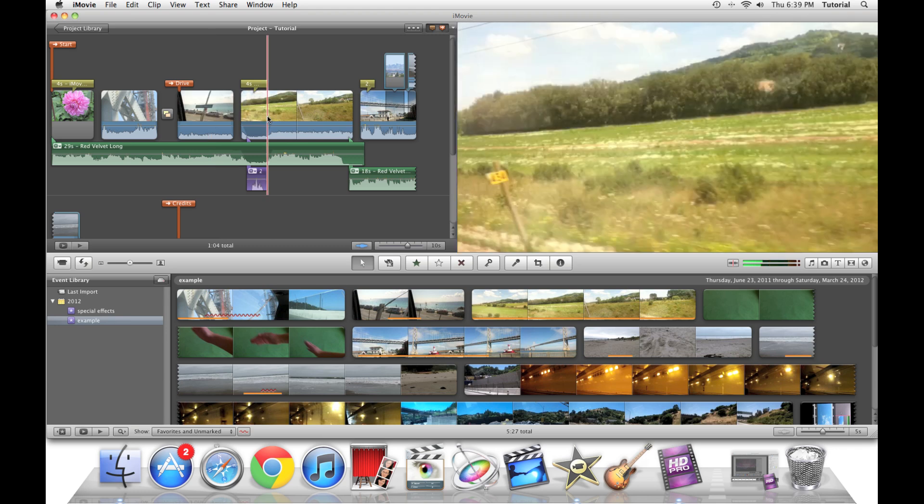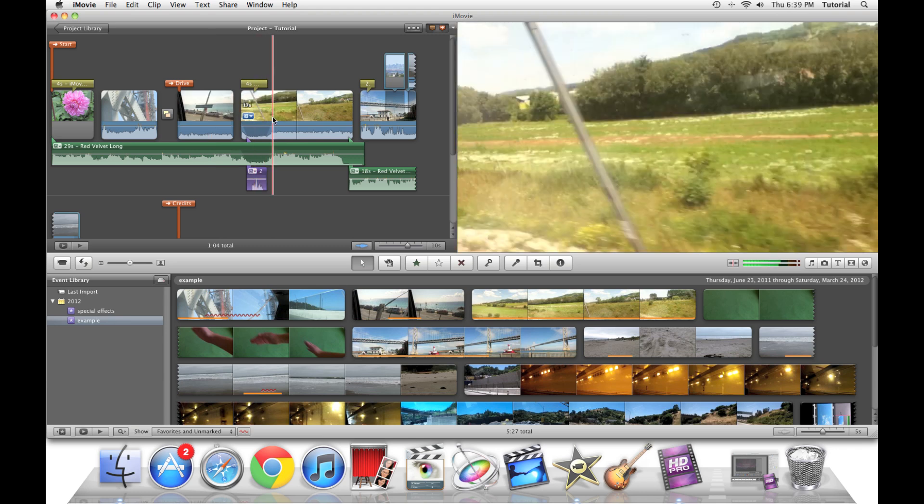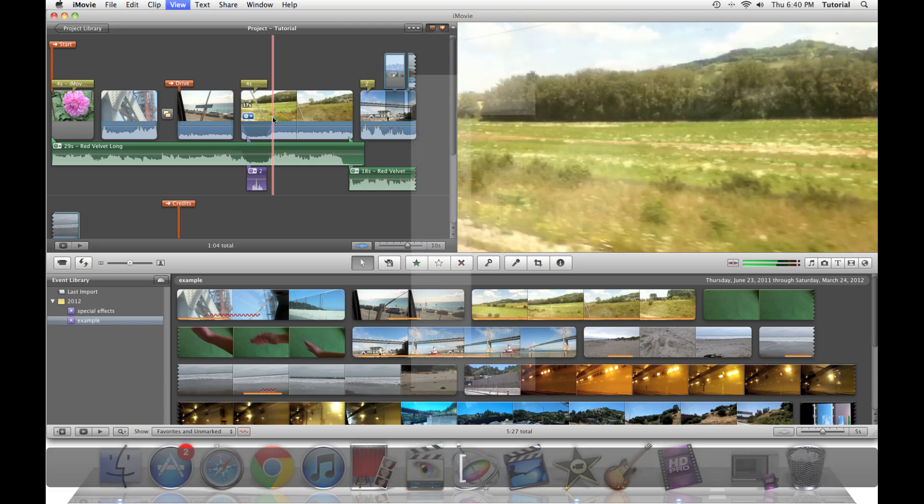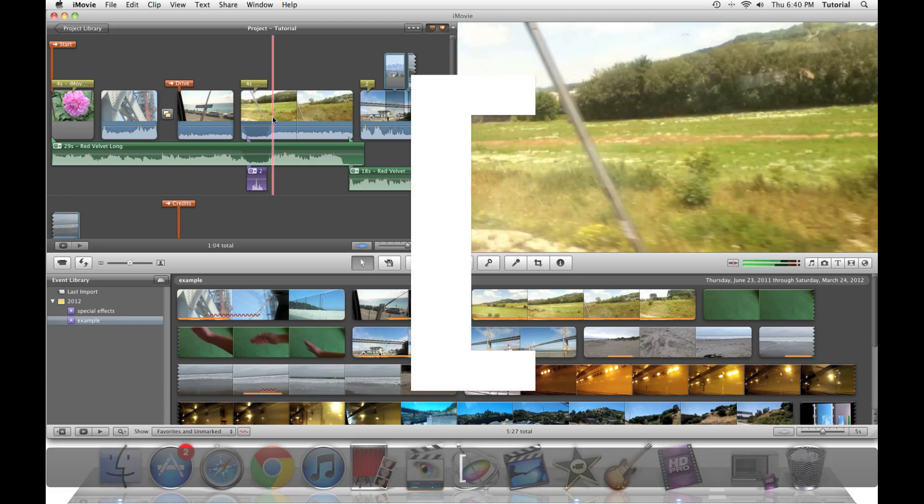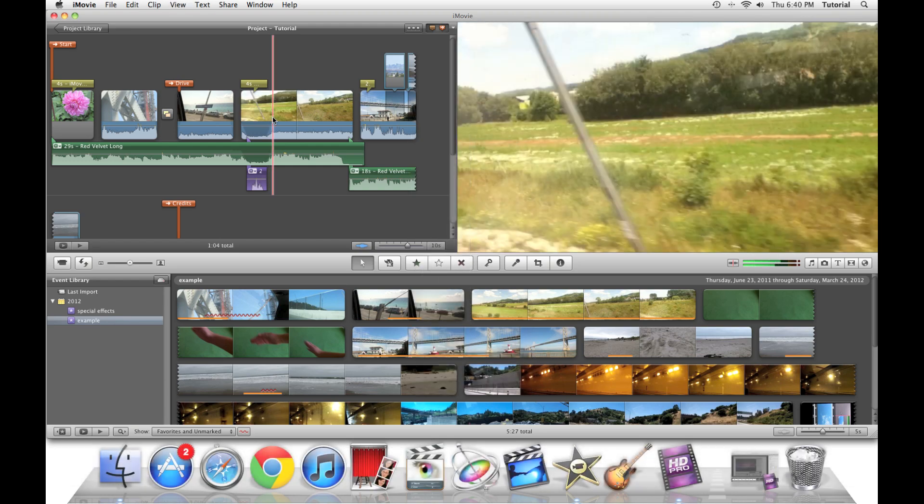First, let's go to this clip. If you press the left bracket, the playhead will move a half a second back and then a half a second forward of where the playhead originally was.